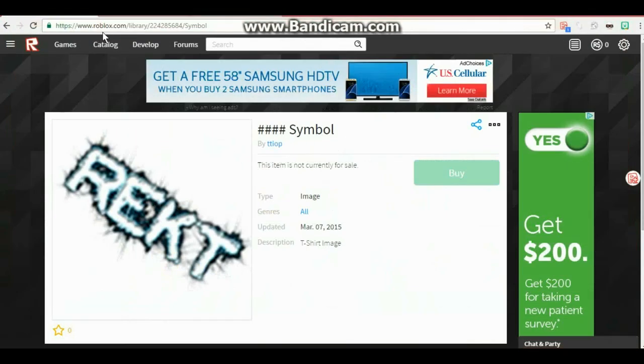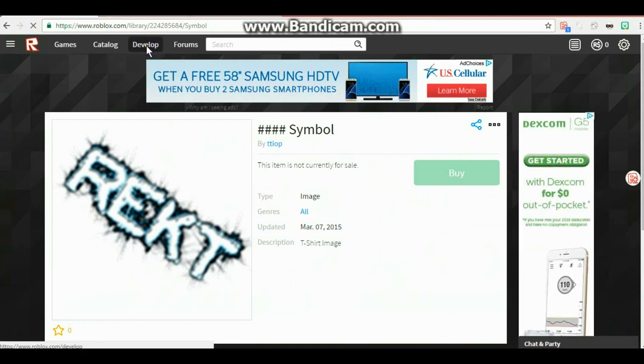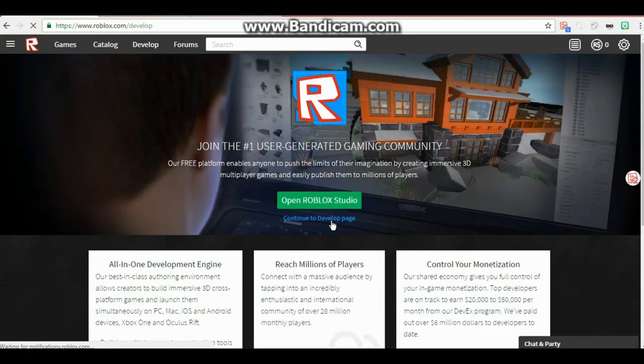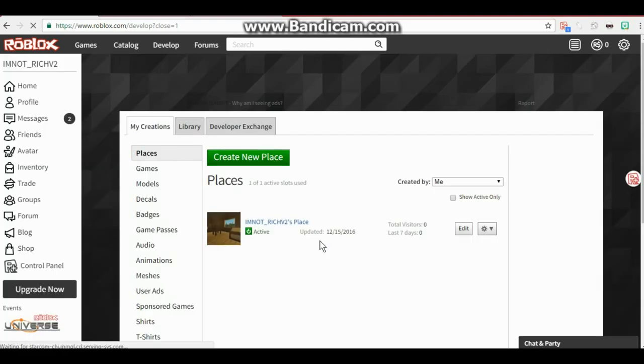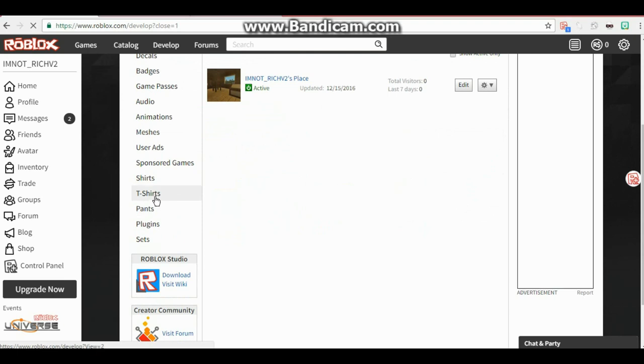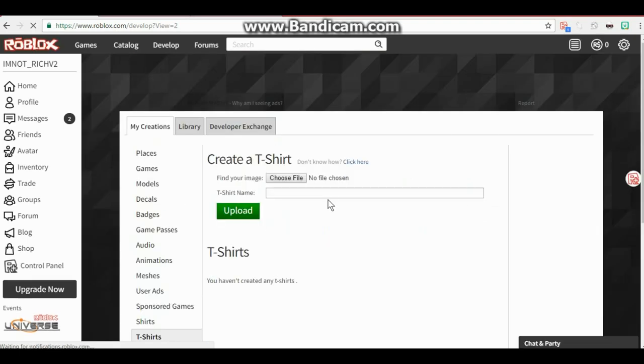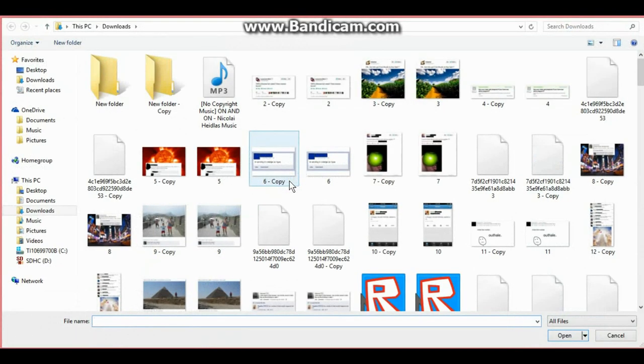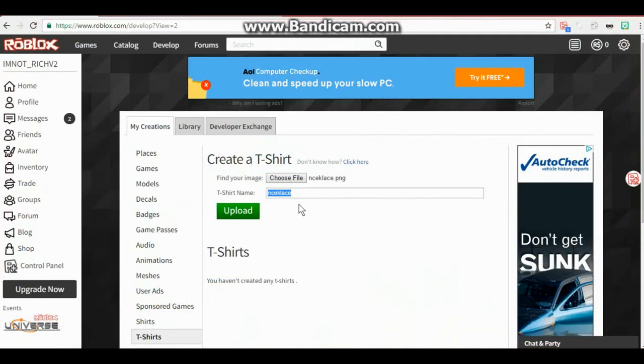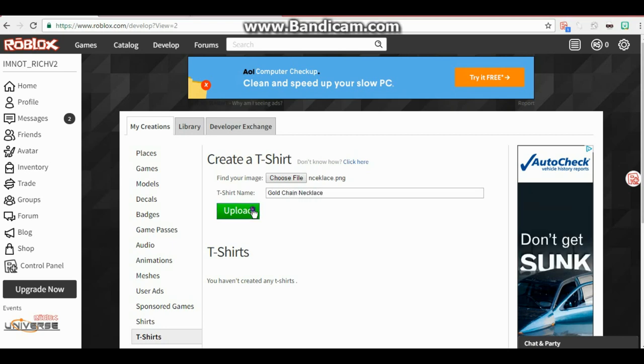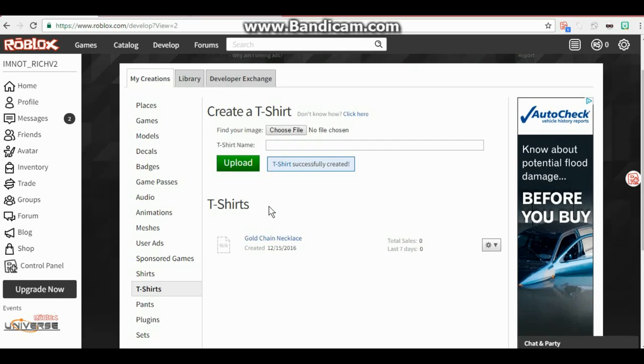Once you have done this, go to develop. Once you've picked out the t-shirts you want, go to develop. When you go to develop, click on continue to developer page. When you have done that, hit I agree. When you have hit I agree, you go to t-shirts down here on the bottom left. When you have gone to t-shirts, create a t-shirt, find your image, hit choose file, you type in the name of what you named your template.